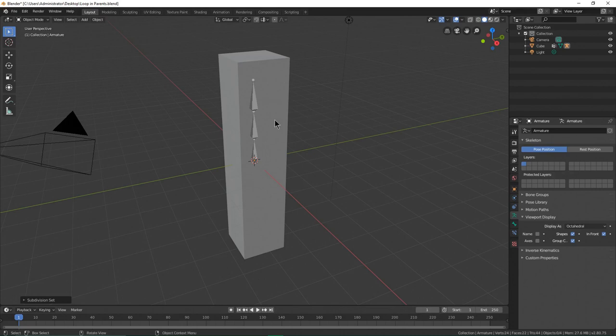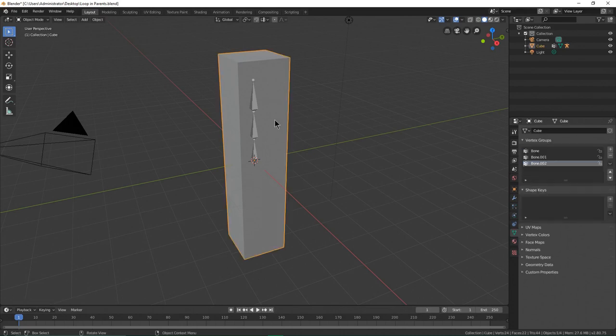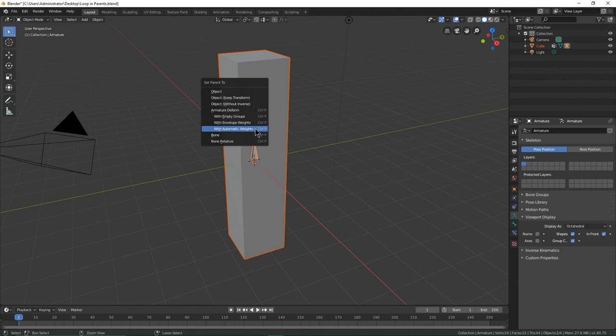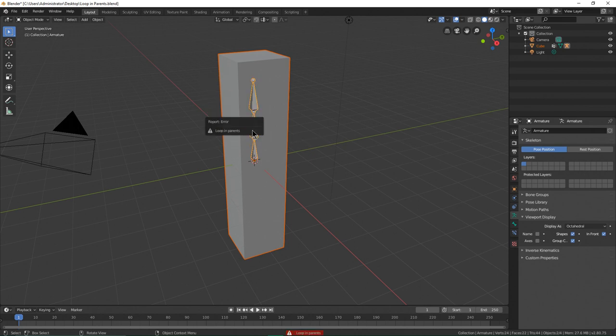Select this one first, then shift select this one, press Ctrl+P, and with automatic wait, then report error loop in parents.